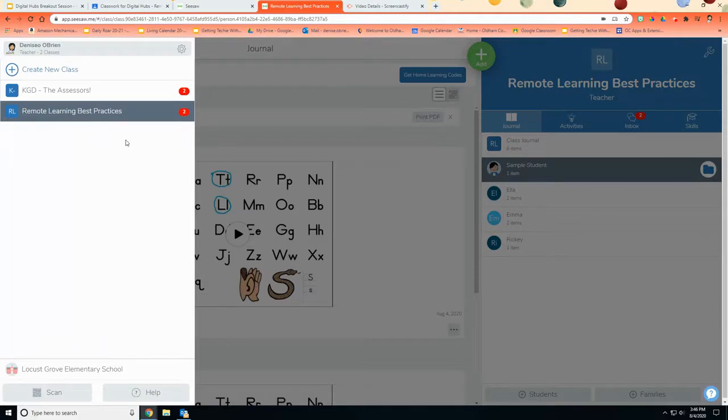So first things first, you want to make sure your Google Classroom is already set up. So you've already added and joined your students in. That's the easiest way to do it.